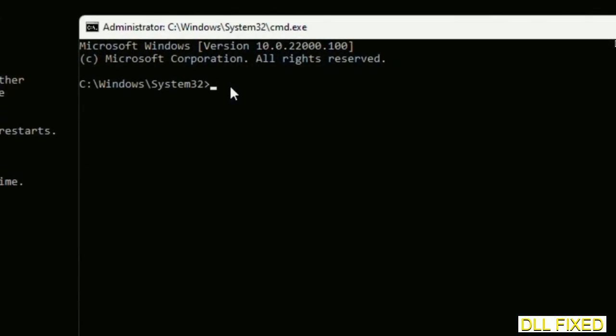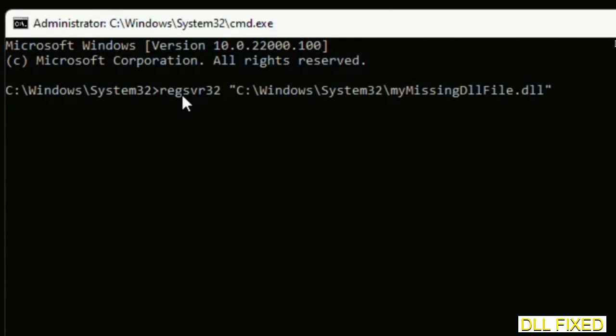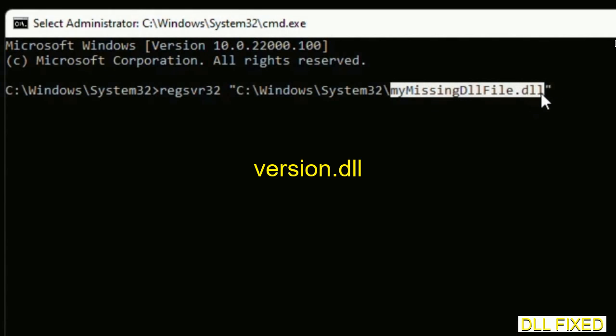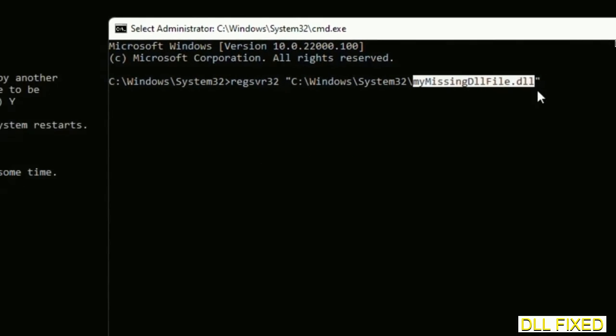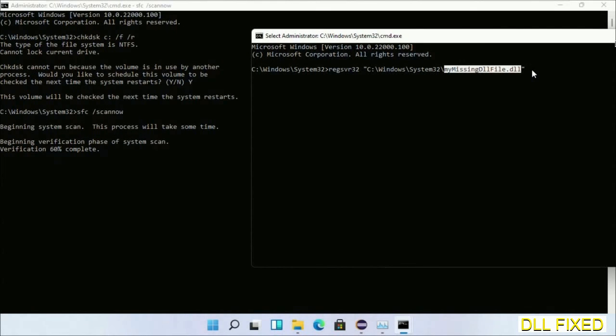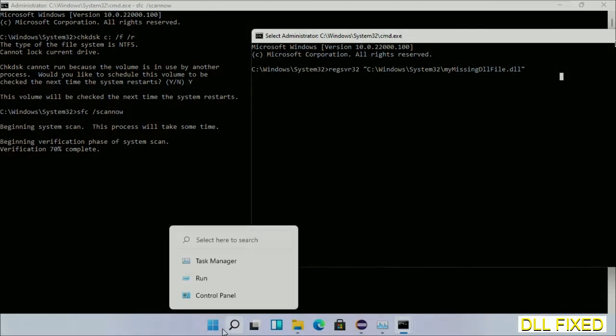So in this command prompt, just type this command carefully. Now just replace your missing DLL file with the DLL file which we have just copied. Execute it. Now wait for this verification to complete.